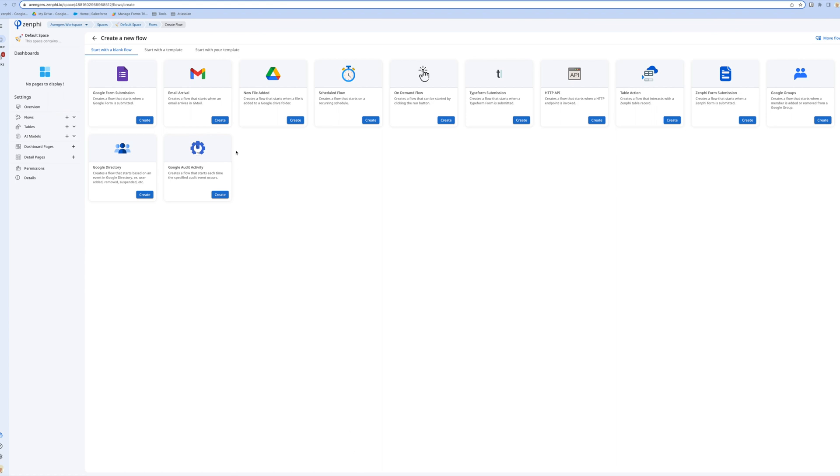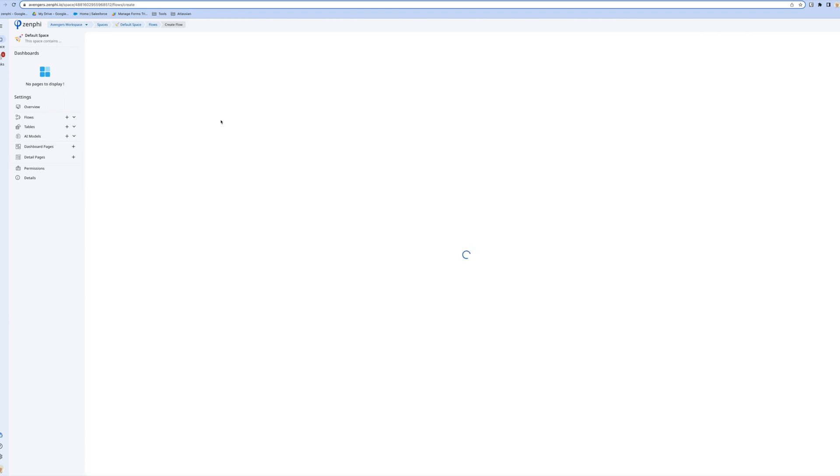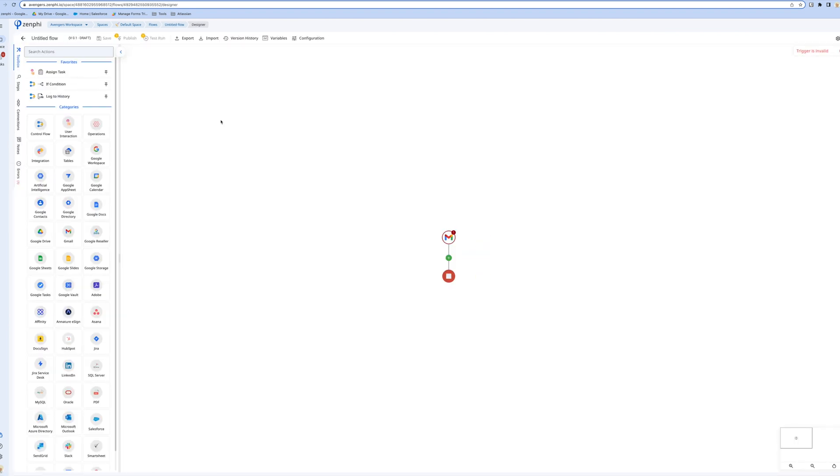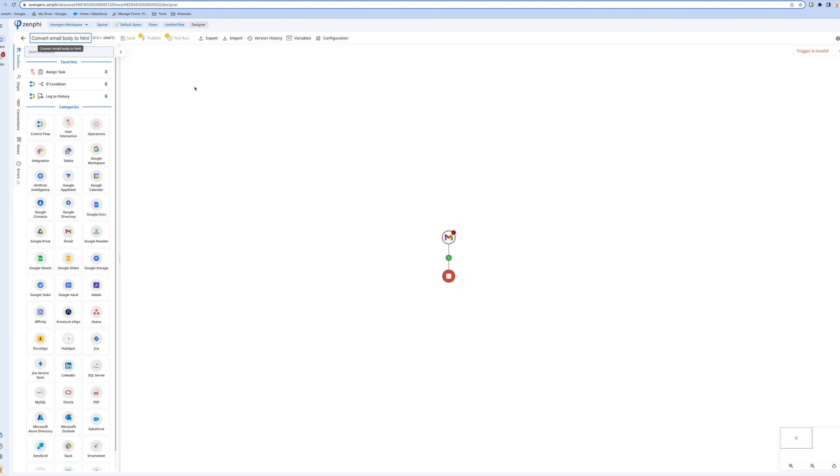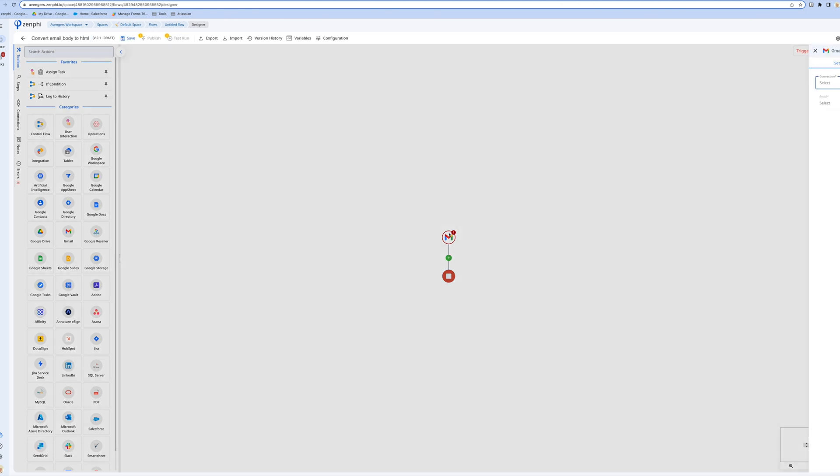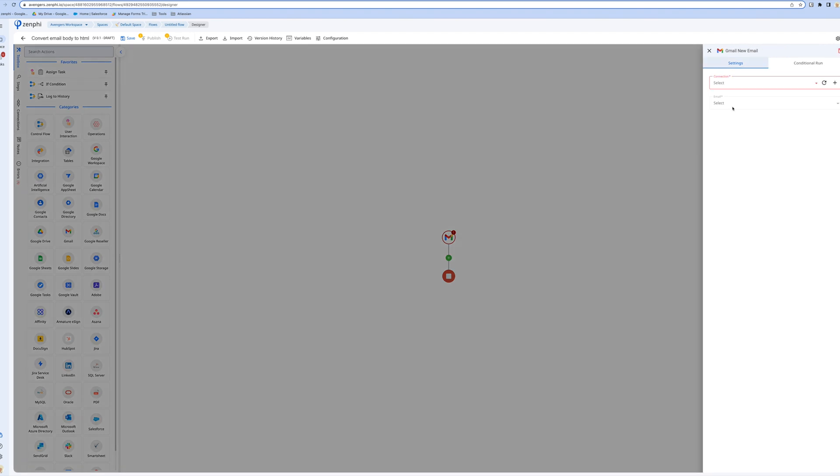First thing we want to do is create a flow which gets started as soon as an email arrives. The trigger is going to be a Gmail trigger. I'm going to press create. First thing I'm going to give it a name: convert email body to HTML.